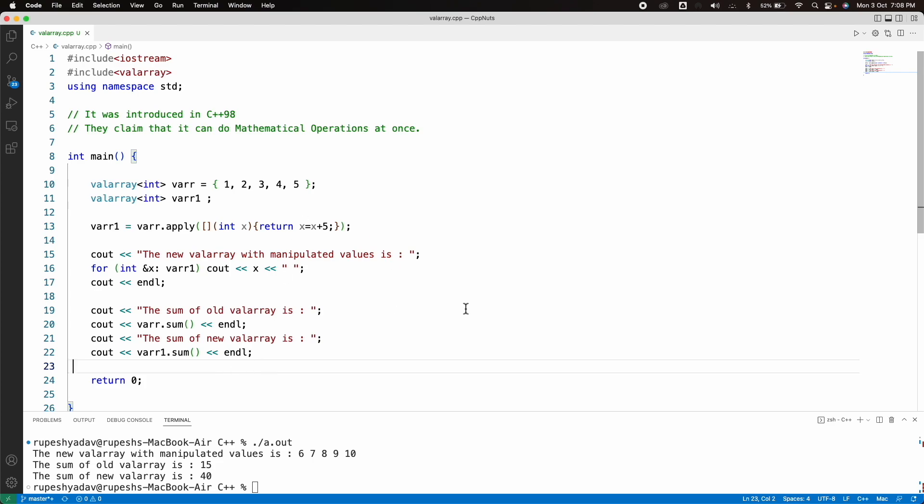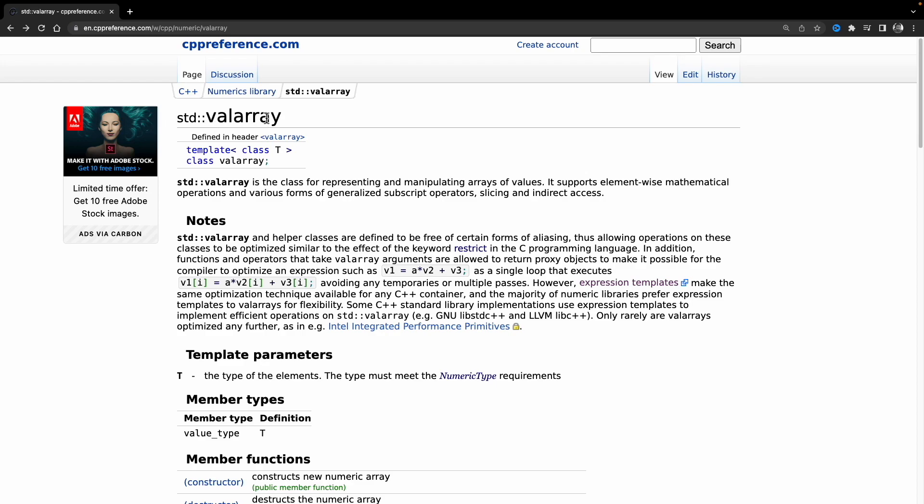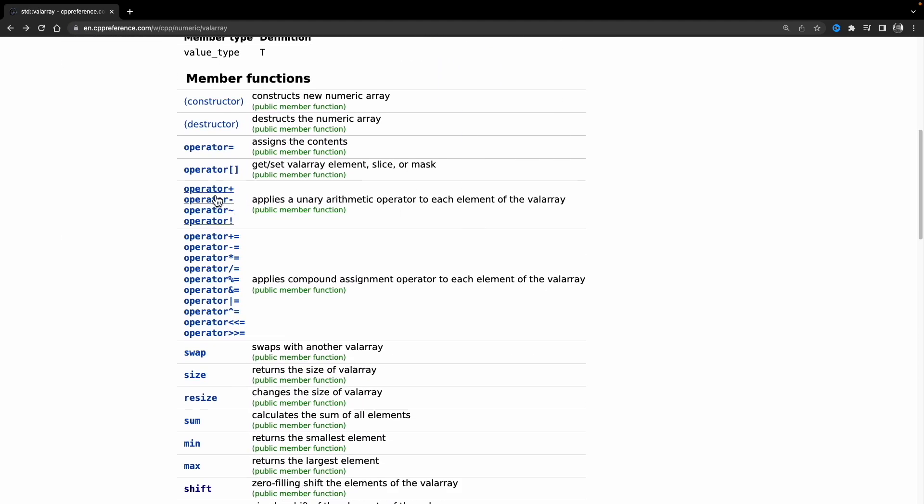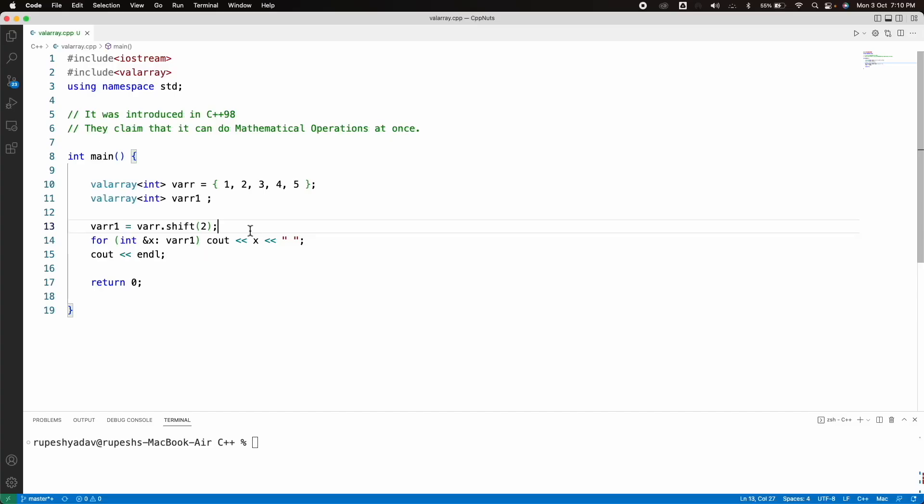And let me show you that. So see, this is VAL array and we have these many operations. You can have these many operators working. You can have swap, size, resize, sum. You already saw minimum, maximum, shift you can do. This is circular shift. And this shift is like, if you just give, let me show you that. Okay.